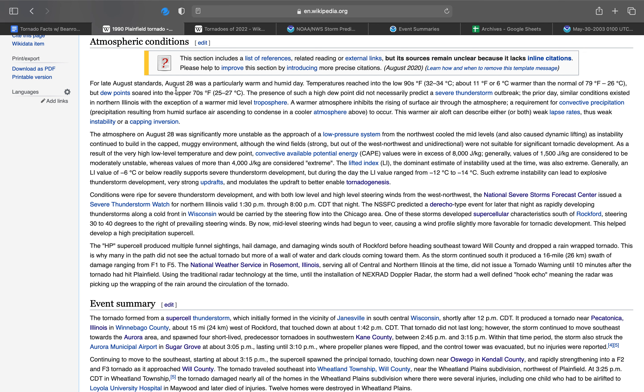The presence of such a high dew point did not necessarily predict a severe thunderstorm outbreak. The prior day, similar conditions existed in northern Illinois with the exception of warmer mid-level troposphere. A warmer atmosphere inhibits the rising of surface air through the atmosphere, a requirement for convective precipitation.